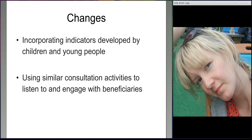Organisations also spoke about how they might incorporate the indicators into their existing monitoring and evaluation systems, and that they would all use similar consultation activities in the future to listen to and engage more with their beneficiaries — which is another real positive result from this process.